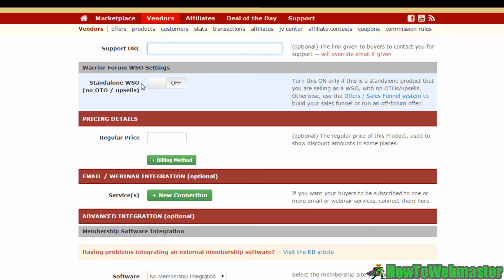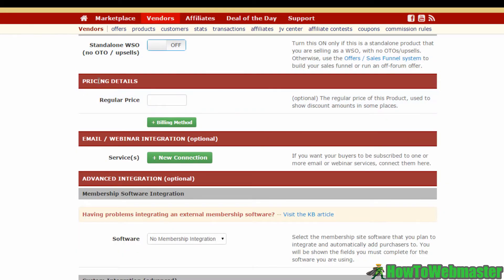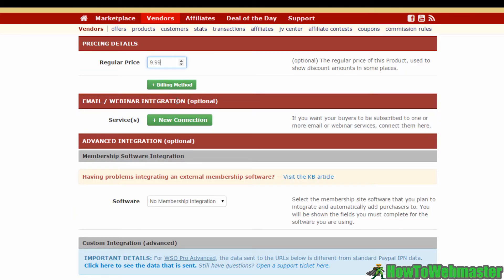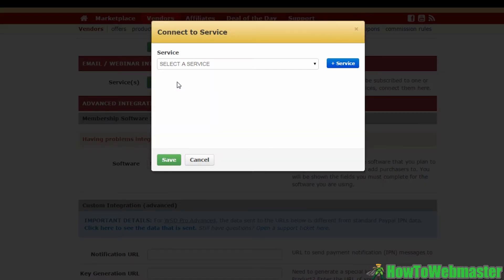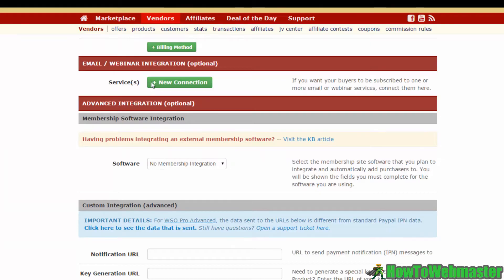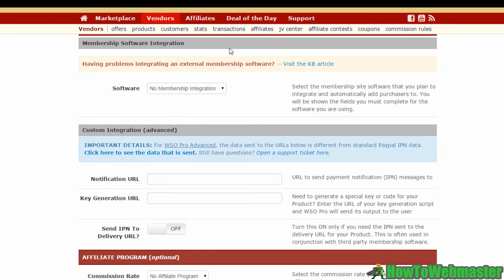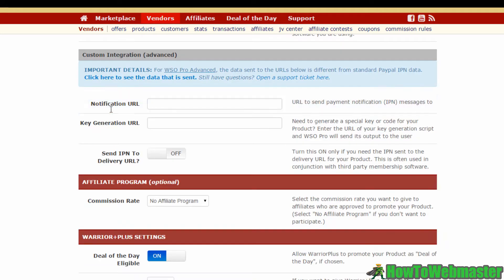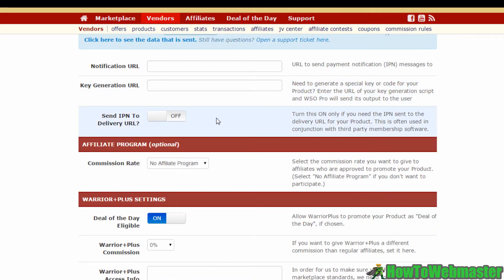Moving on, you need to specify if your product is a standalone product without additional one-time offers or upsells. If there are OTOs and upsells, keep this off and then create your sales funnel via the link provided. Over here, include the regular price of your product — I'm going to enter 9.99. If you've connected your Warrior Plus account with any autoresponders or webinar software, you can configure those here. You can also configure your membership software if you have one.